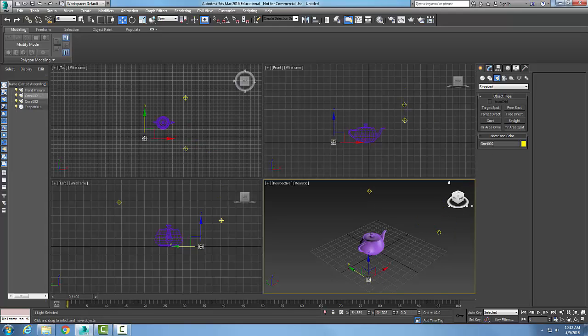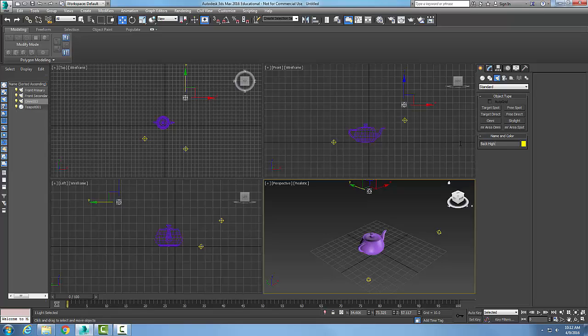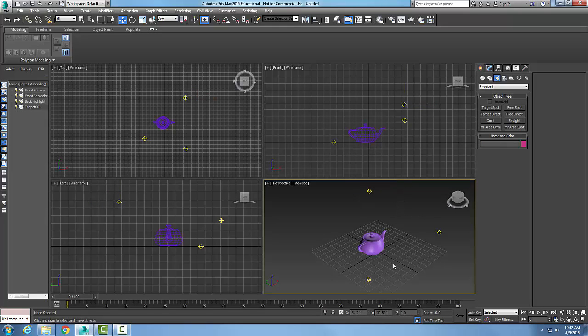I'll come over here and pick this one. I'll say this is front secondary. And I'll hit enter. And I'll do the same with the third. I'm going to say back highlight. And hit enter. Always name them. And you can give them a color in a coding system that you like.